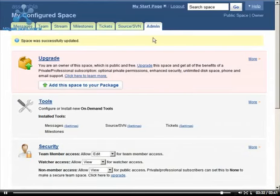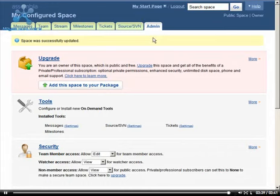Whether starting with a pre-configured space or building your own from scratch, Assembla provides you with simple yet powerful ways to build and configure workspaces that are perfect for your team.